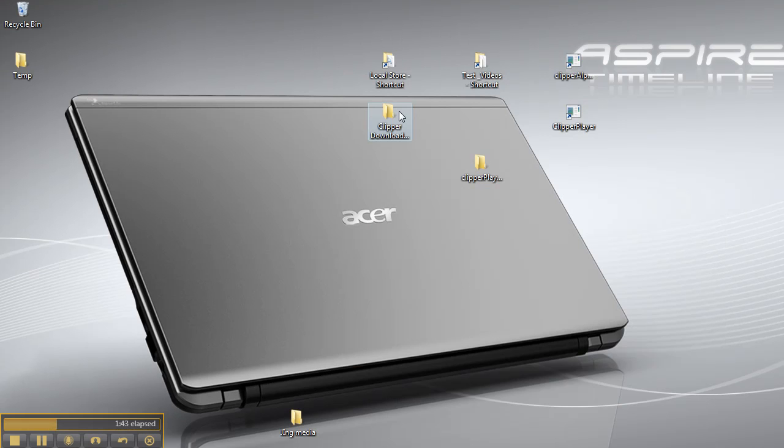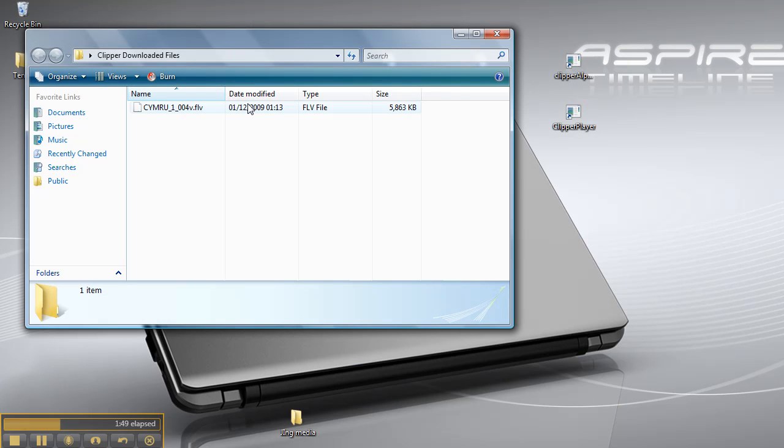Clipper automatically creates this folder, the Clipper Downloads folder on the desktop. And here's the file that we downloaded earlier. Similarly, if you want to get rid of these files, you can.